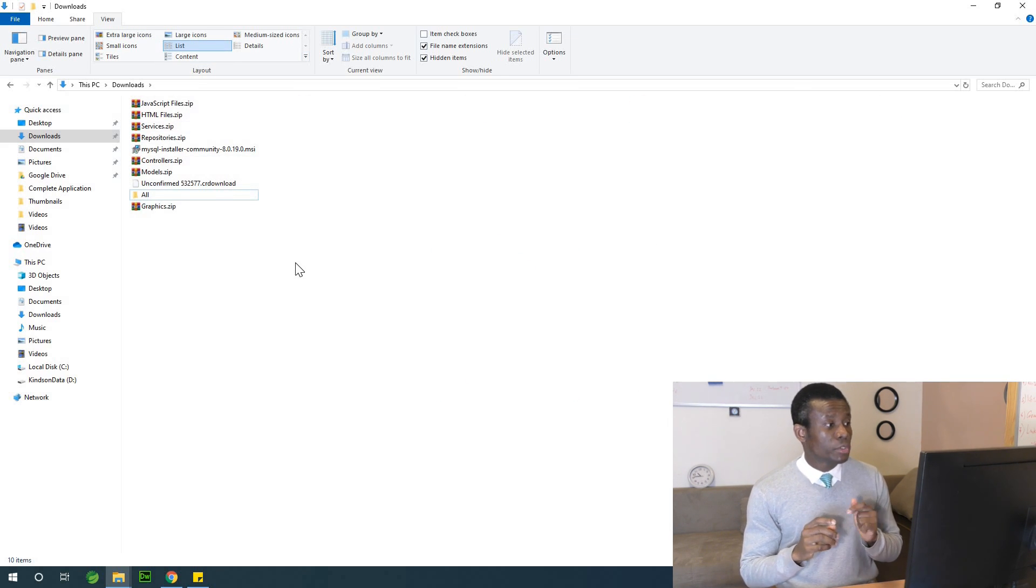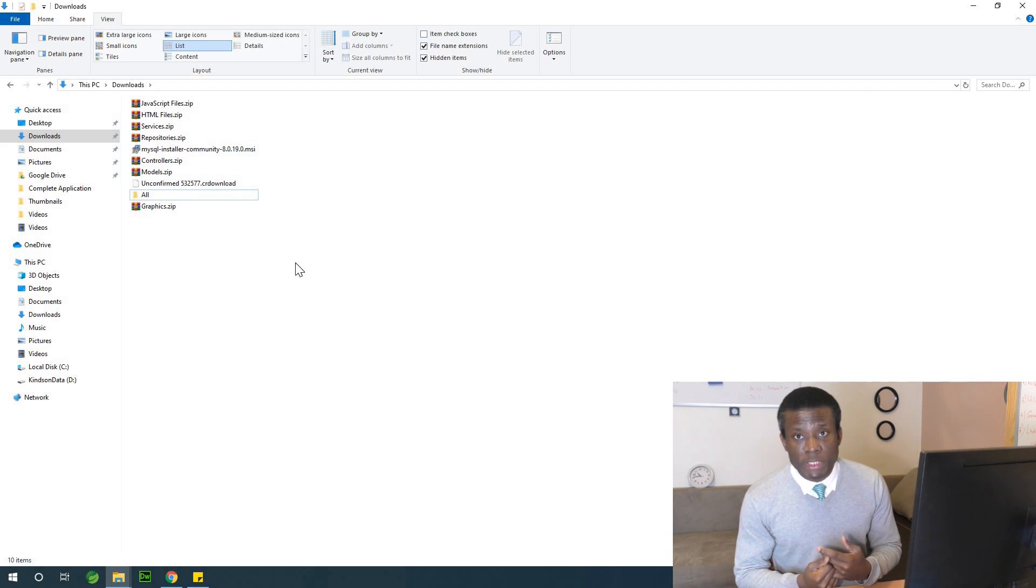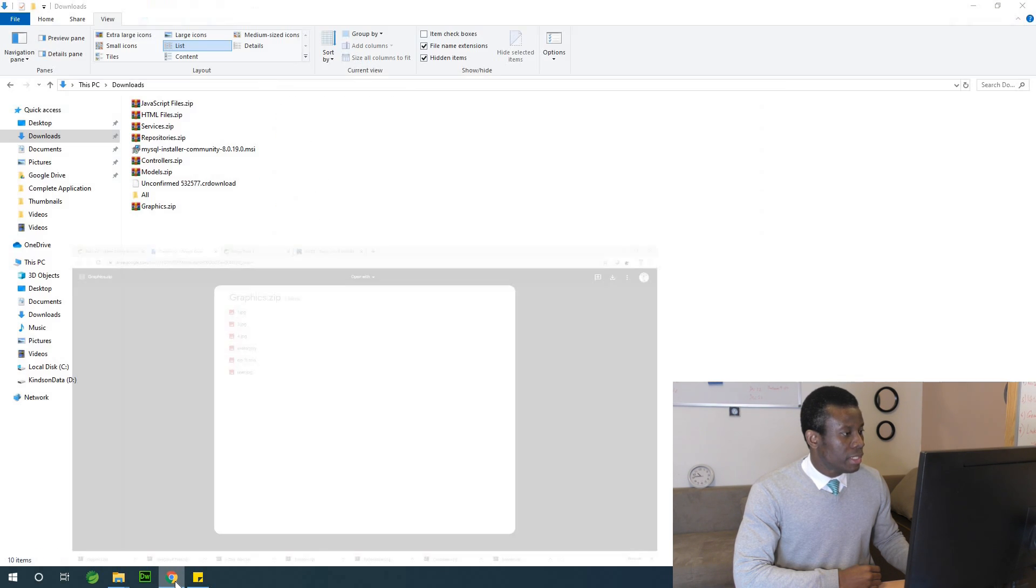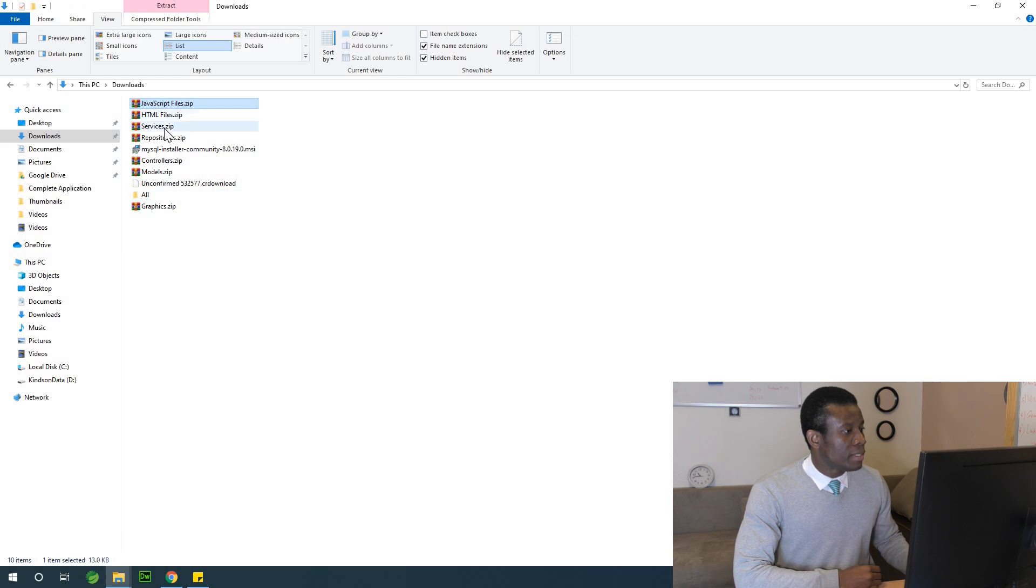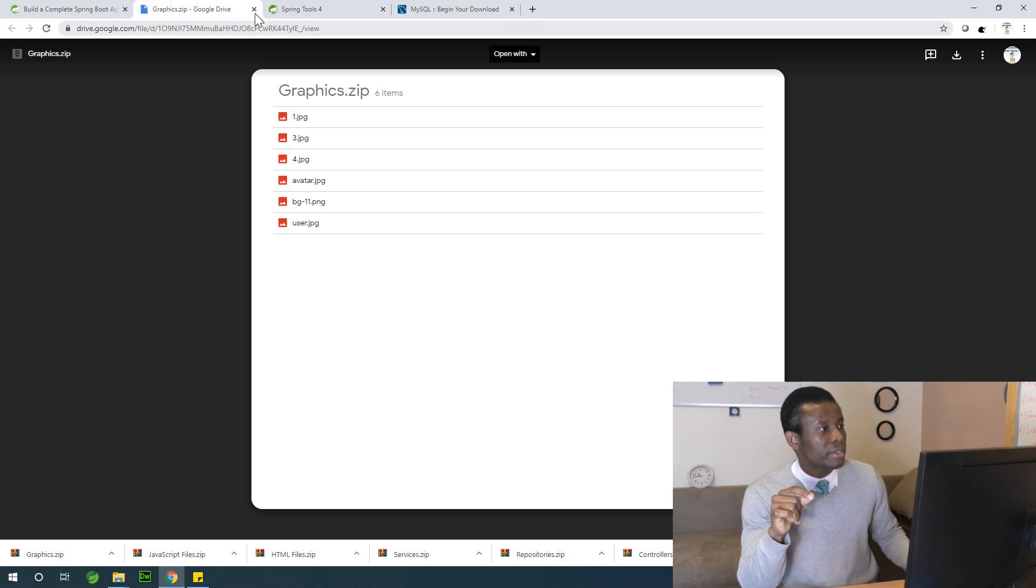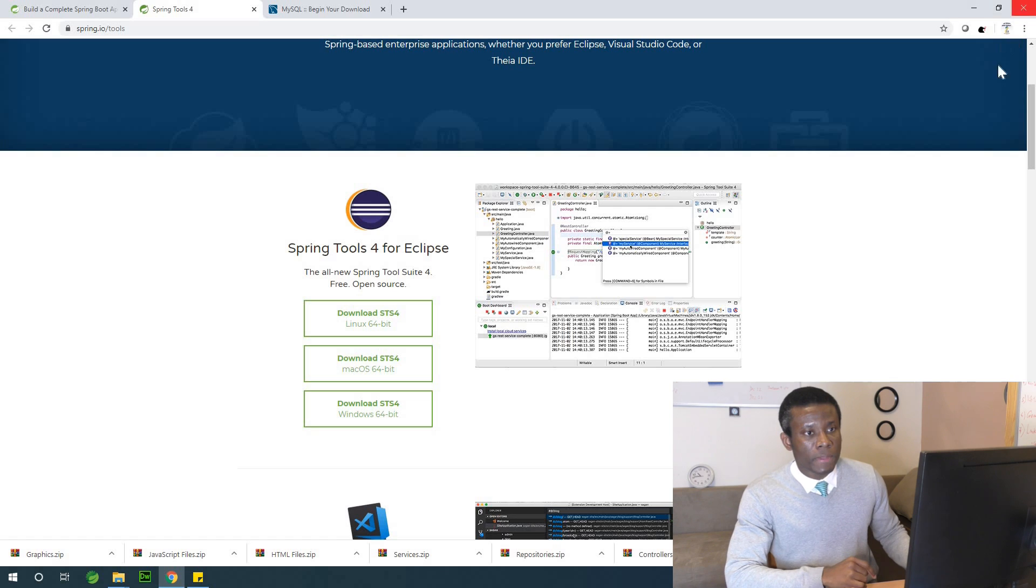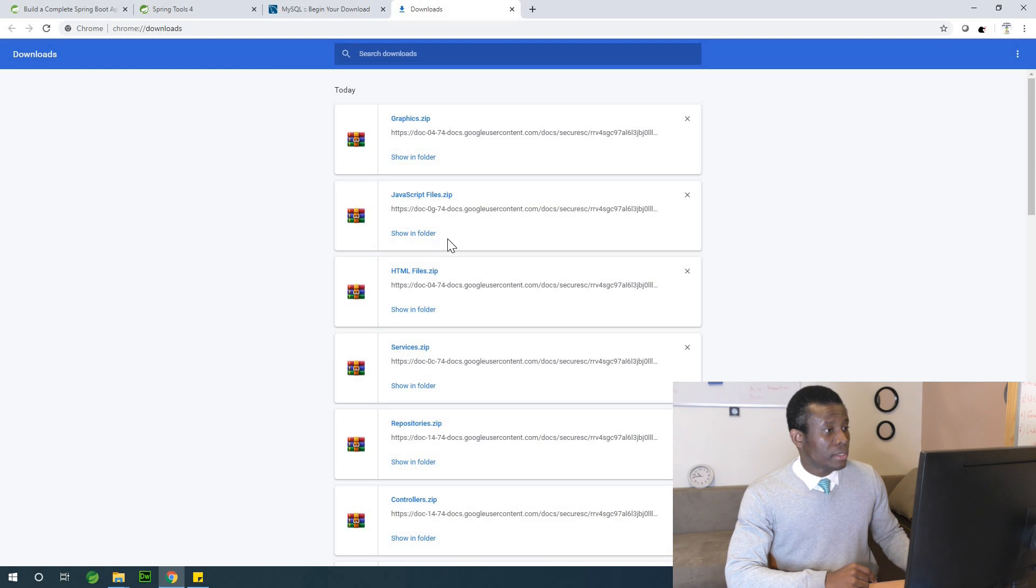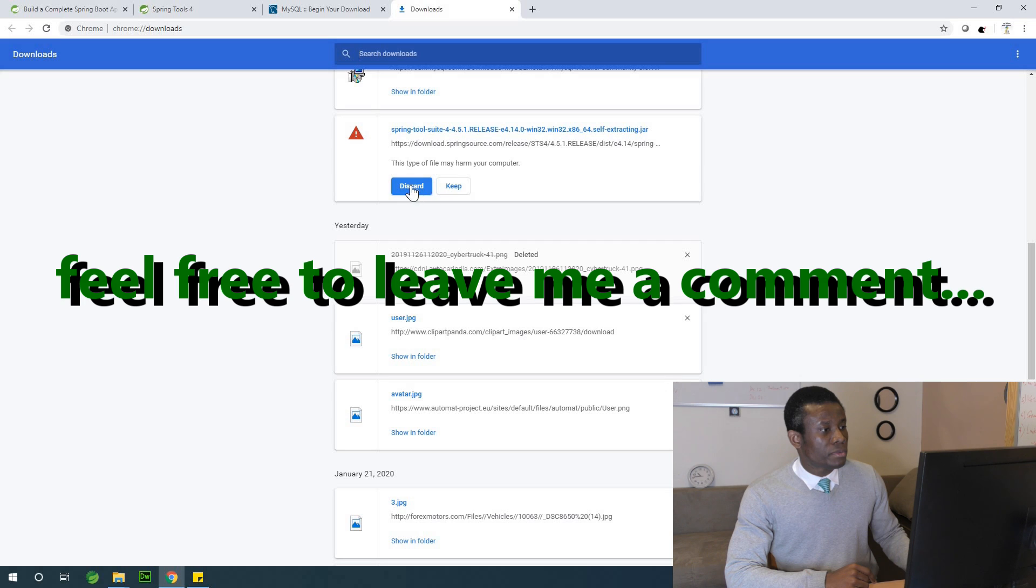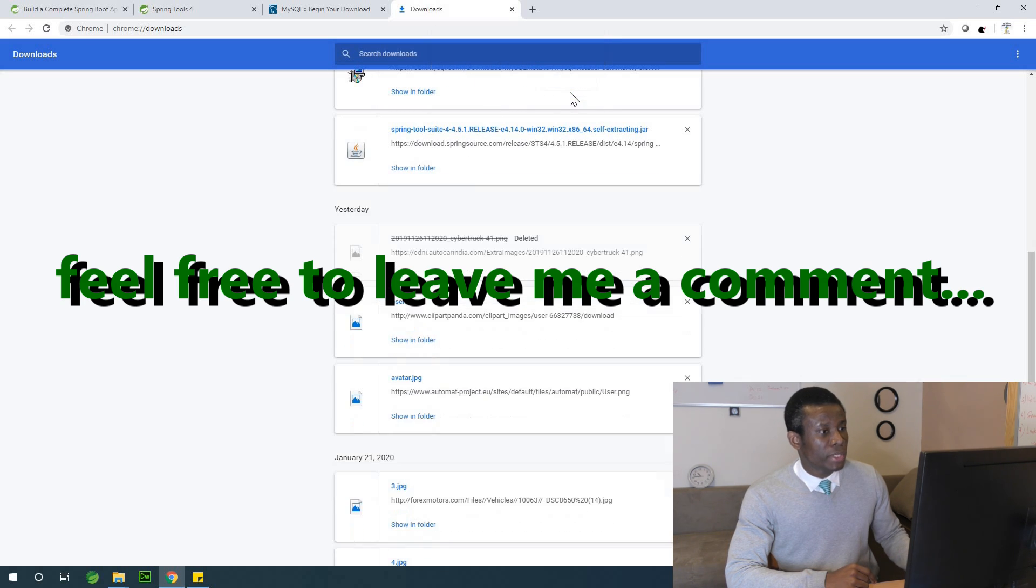The first thing I would like to do is for us to install MySQL. There are some things still downloading. Let's see. What is still downloading? So we have JavaScript, HTML, services, repositories. I think the Spring Tool Suite is still downloading. Let's see. So going back here, I'm going to go to the show all. From here, I go to downloads. So I can say keep, so keep anyway.